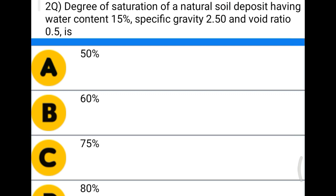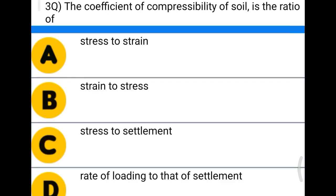Next question: degree of saturation of a soil deposit having water content of 15%, specific gravity 2.50, and void ratio 0.5. We have to find the degree of saturation using the formula: e × S = w × G. Option A: 50%, option B: 60%, option C: 75%, option D: 80%. The correct answer is option C, 75%.